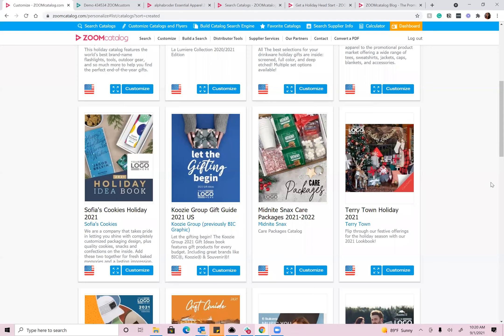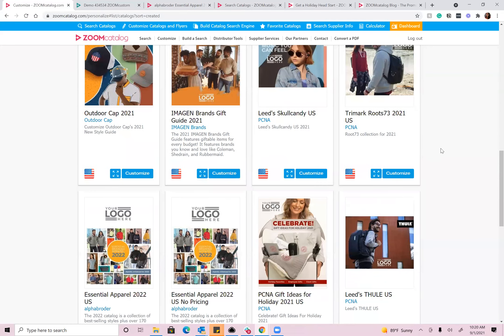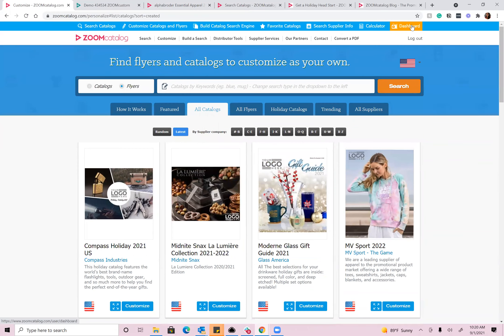Returning back to Zoom Catalog, there are tons of catalogs you can customize. When you have customized a catalog, if you want to find it again, you can go to your dashboard. Sometimes distributors ask 'I customized this catalog and somebody wants to place an order, but I forgot which supplier it is' — you can come to your dashboard and just double-check if it's a Sanmar catalog or PCNA catalog or similar. You do have access to all of your pieces there. These catalogs do eventually expire, so when the expiration date is coming up, we'll send you an email warning you, and that gives you an opportunity to go create a new one and replace that link in your email signature or wherever else you've used it.